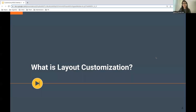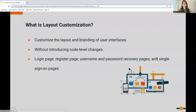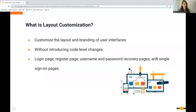Let's discuss what is layout customization. Layout customization is basically customizing the branding of user interfaces or the layout of the portal without introducing much or bare minimum code-level changes. We have different portals and pages in WSO2 Identity Server — login page, registration page, username, password, recovery pages and many more. What we are doing today is customizing the layout of these pages to give them a brand new look.